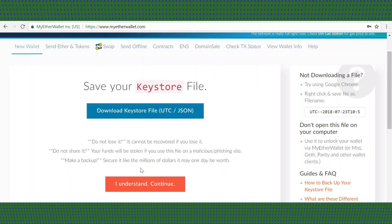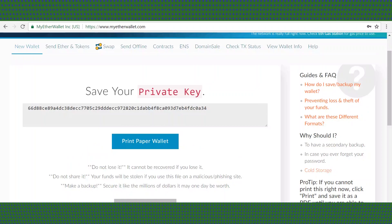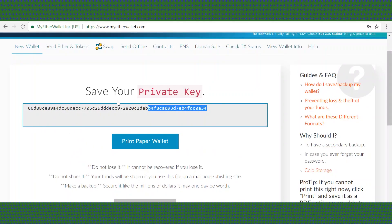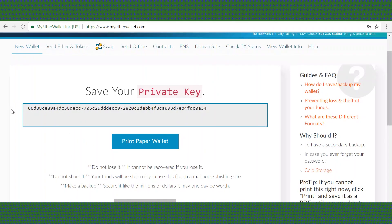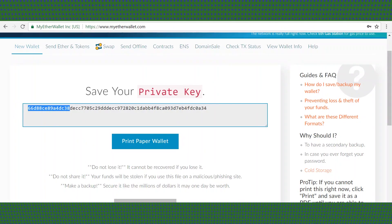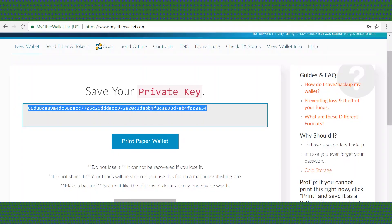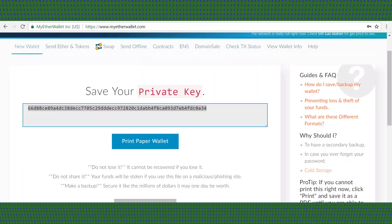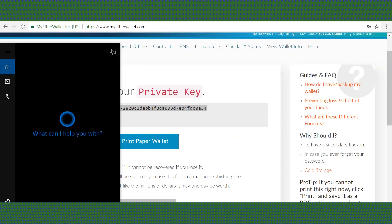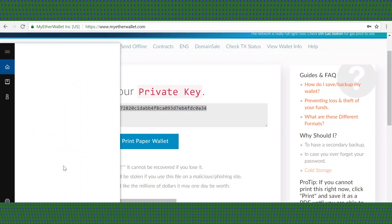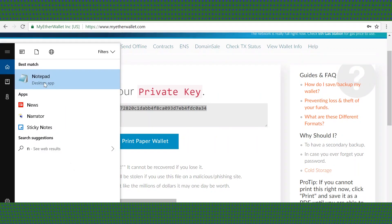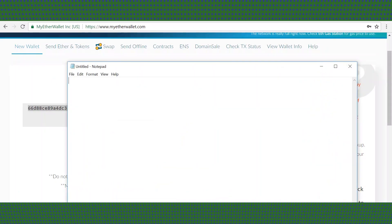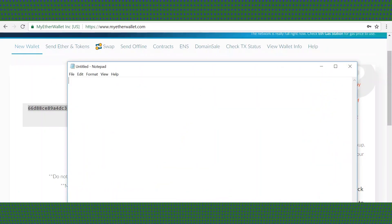Your wallet will come with a private key. Do not show this to anyone - it is private. We're setting up a dummy account right now so I'm not too worried. Copy that key to a notepad document. You can also print it and keep it somewhere safe as well.